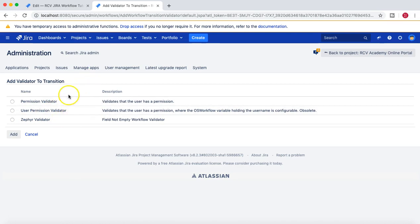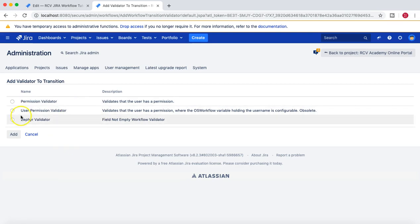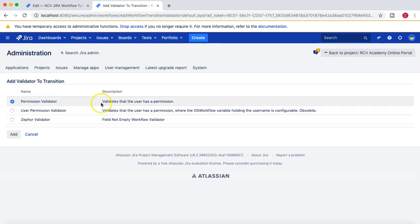Now if I say permission validator, what it does is it validates that the user has a permission to do something. Like in the condition, we had added a condition that user must be a part of developers group to move an issue from In Progress to Testing.